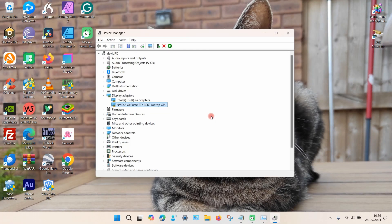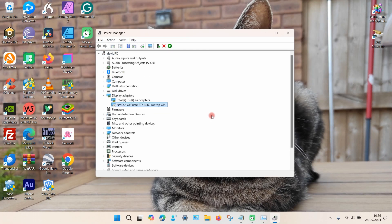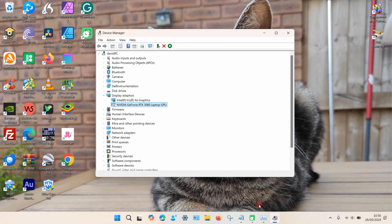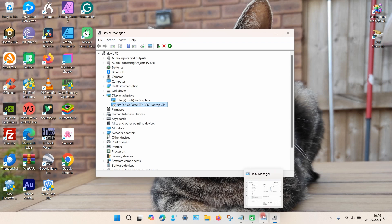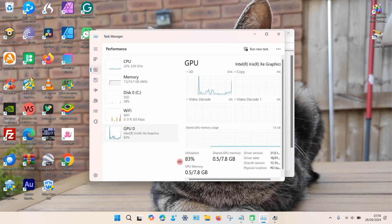Wait a few seconds, and if you go back down to Task Manager you can now see that the device has been removed.